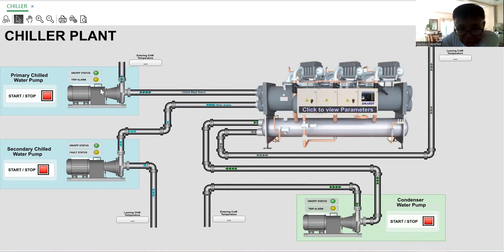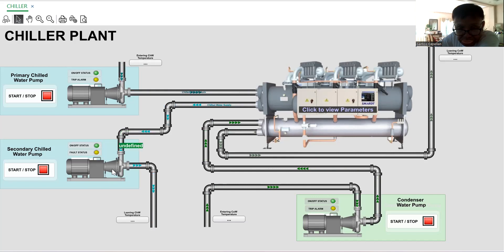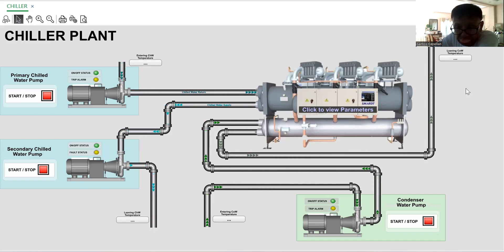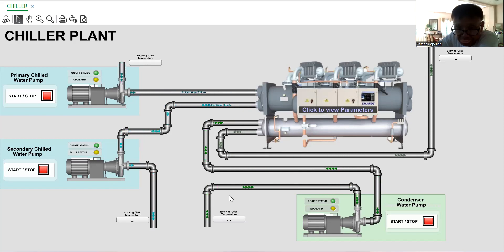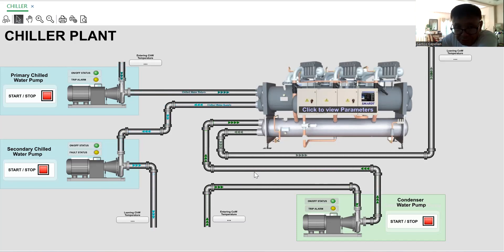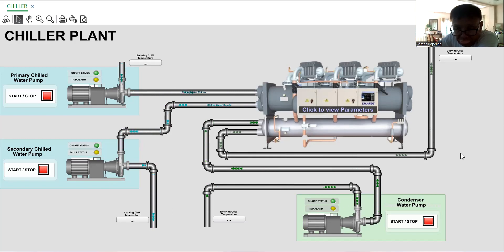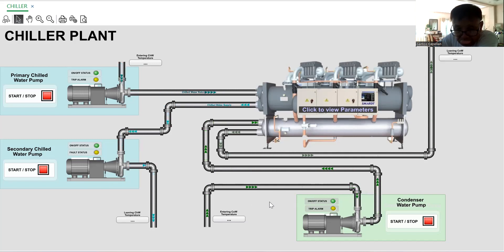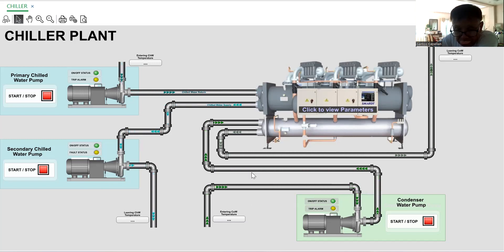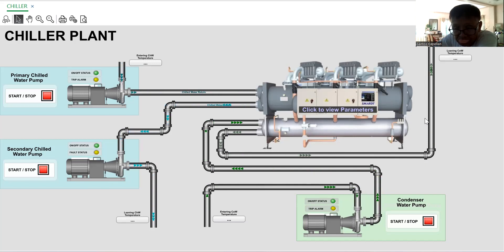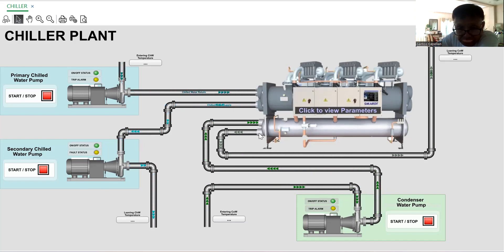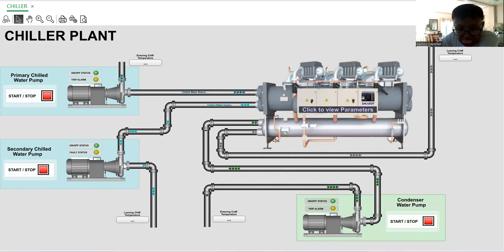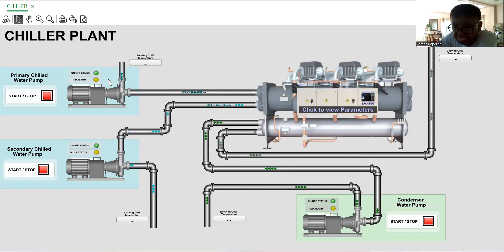We have two pumps, one primary and one secondary, then we have here one condenser pump that will pull the water or the cooling water to the cooling tower. This is for cooling tower, this one is going to the load, and this one is from the chiller yard.